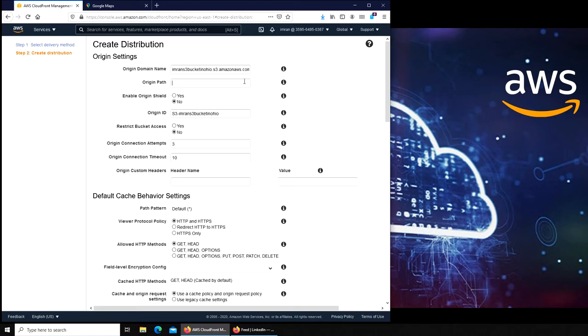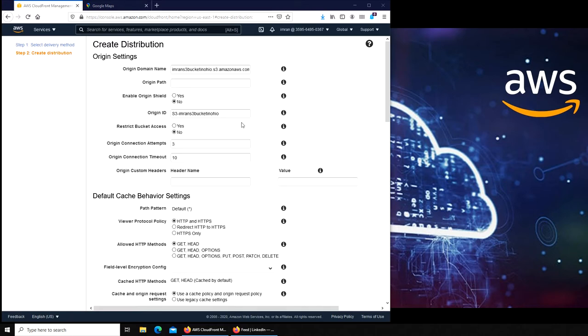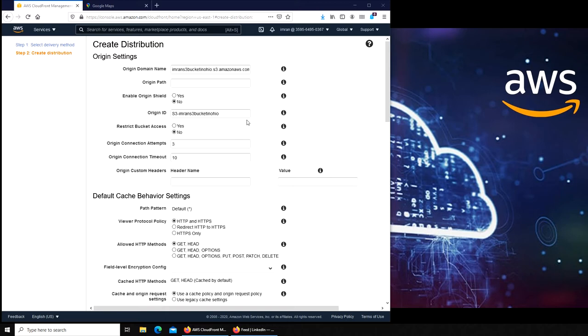Most of the other ones you can leave as defaults. They don't come into play until very advanced level AWS. For example, this origin shield is where exactly the actual file is being hosted that you don't want other people to know. And restrict bucket access is that you don't want anybody to go and access the bucket that the file is coming from.